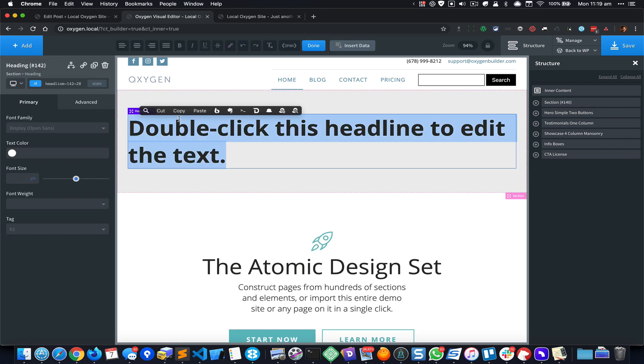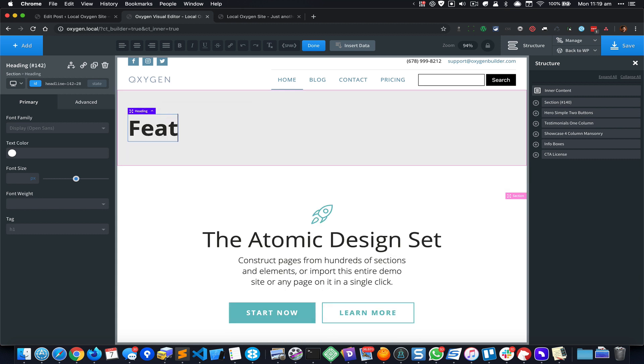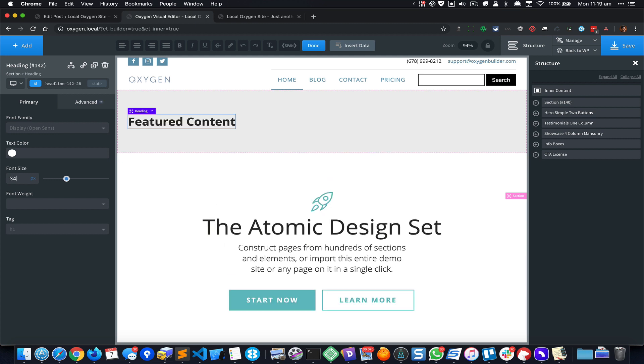That should say something like 'Featured Content'. Let's set the font size to some 34 pixels and I could add some margin at the bottom of say 20 pixels.